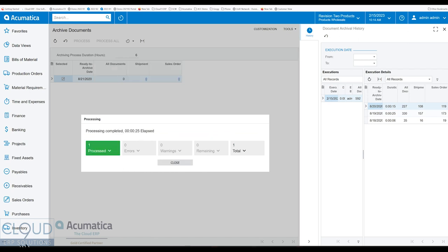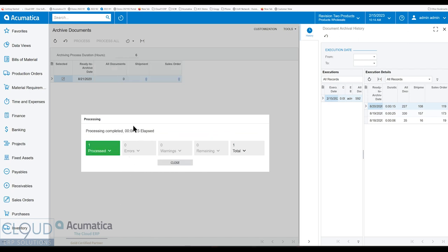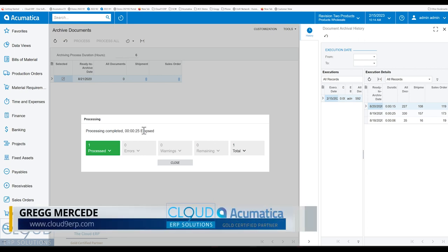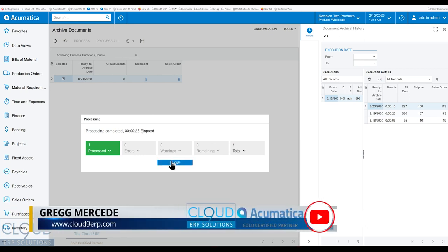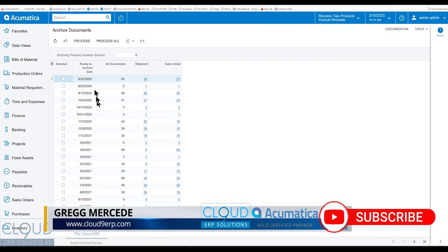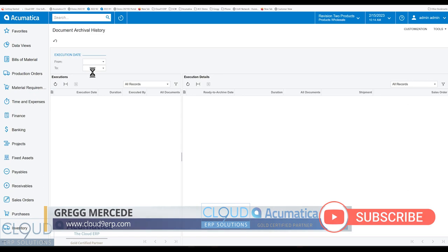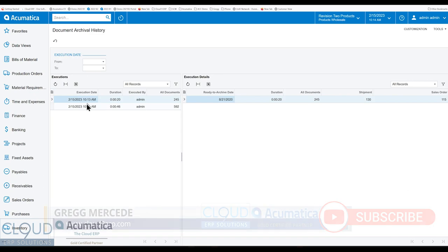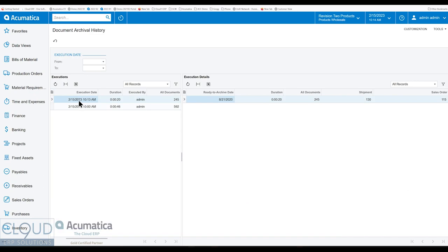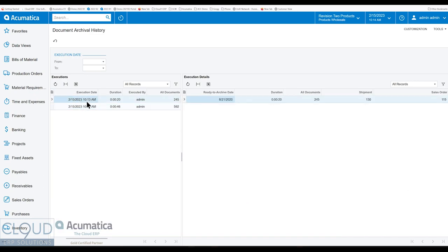And actually, that didn't take too long. You can see here was 25 seconds elapsed. But if we click close, you can go into archive history as well. So that's that screen that was part of the side panel. You can see the two different times we've done it and what date ranges we were archiving. There's the 245 documents we just did.